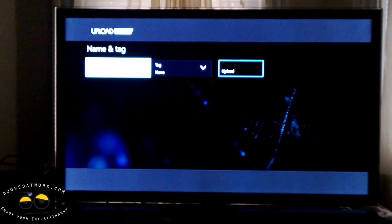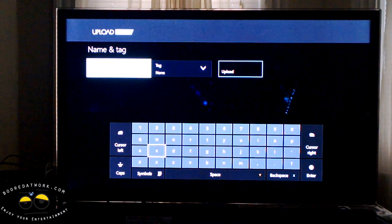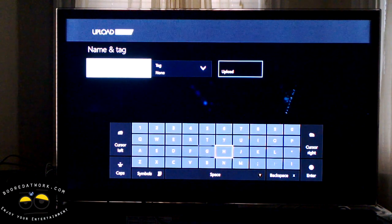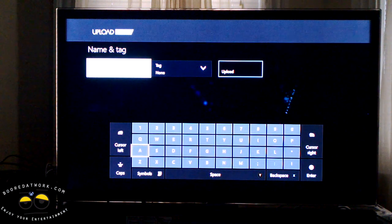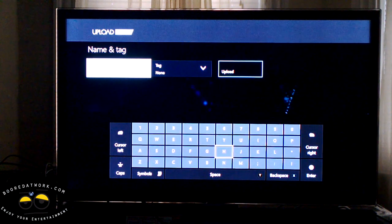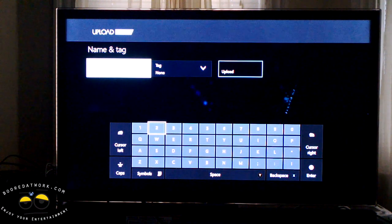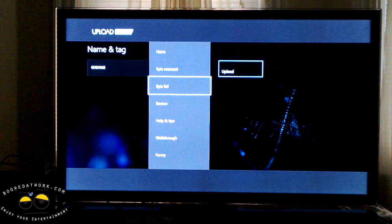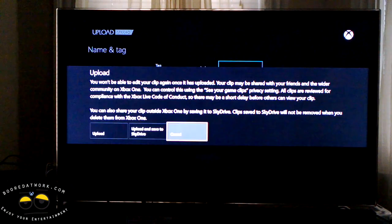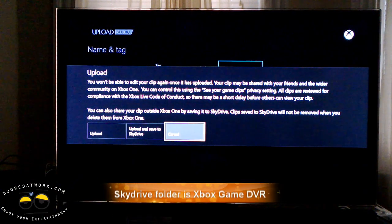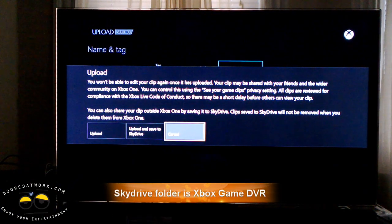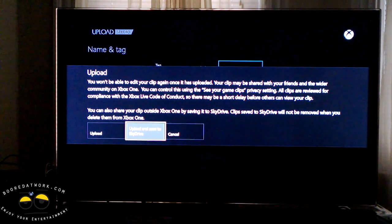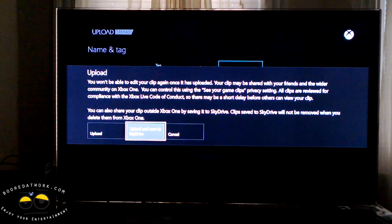Finish is very simple — just enter the name of the clip. We'll call it 'GH-Sample-2.' You can add a tag; we'll call it 'Epic Moments.' Then hit Upload. This gives you the ability to upload directly to Xbox Live so your friends and followers can watch it, or you can upload and also save to SkyDrive, so more people can access it, such as on YouTube.